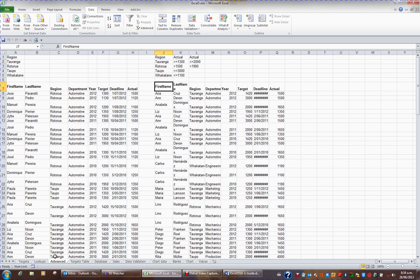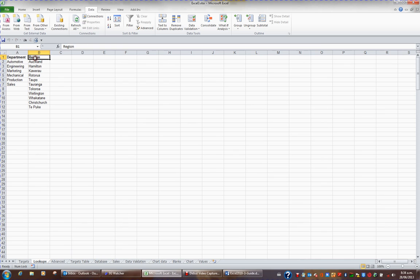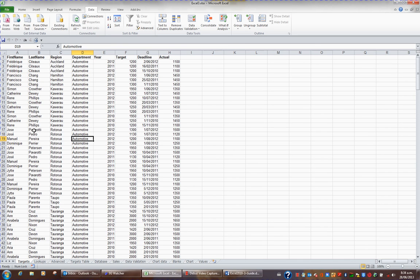I now have a sheet called Lookups which has a unique list of departments and a unique list of regions based on the information in the sheet called Targets.